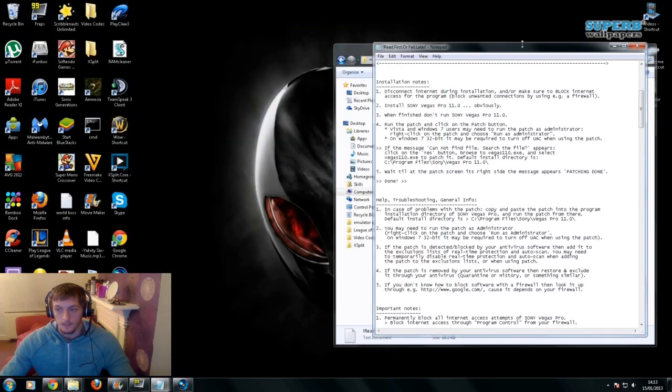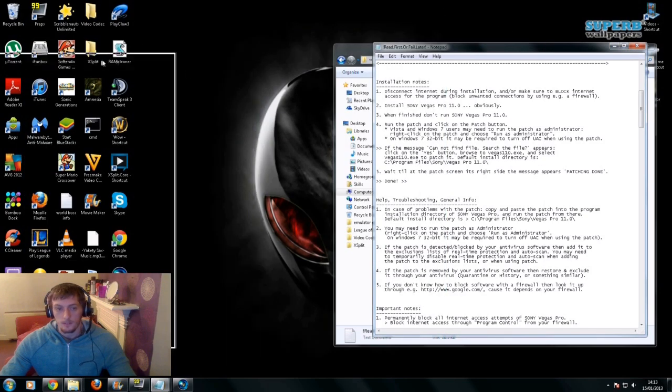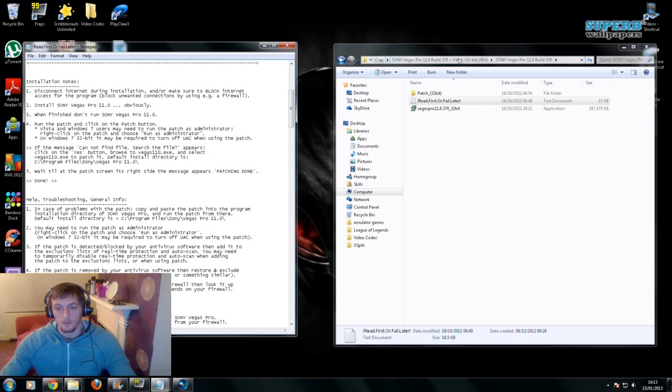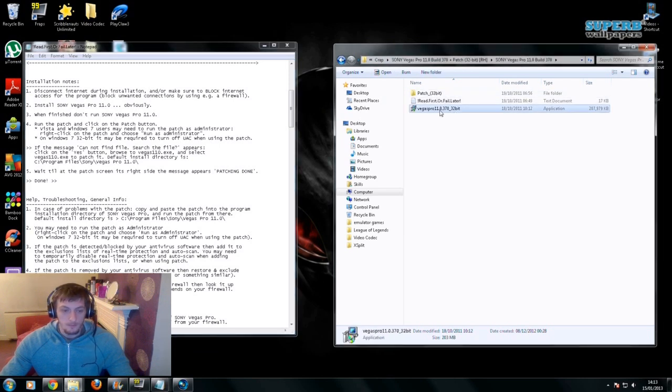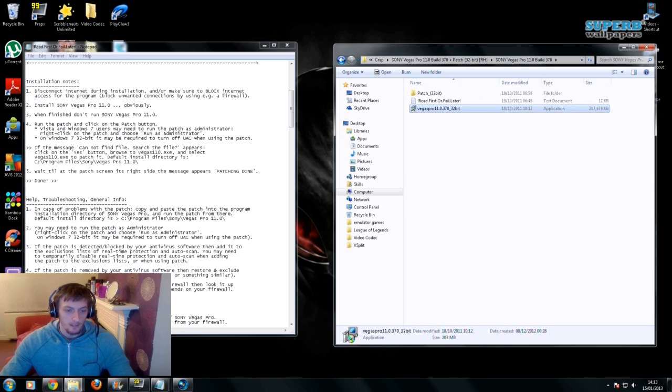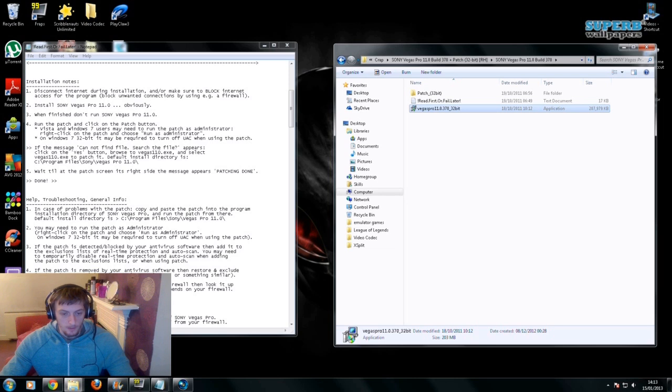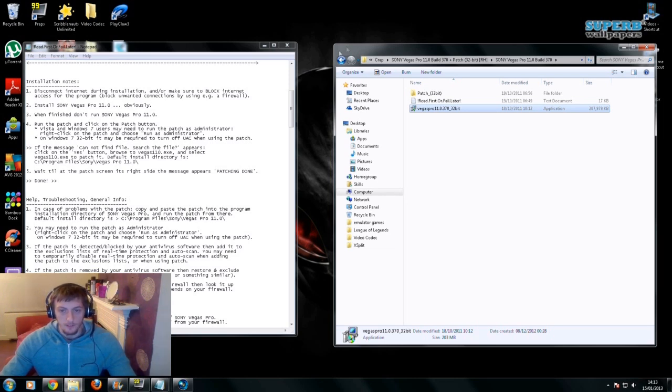After doing that, install the program. But right at the end, before you click finish after it's installed, there's a little tick box that says launch. What you want to do is click that off and then click finish.